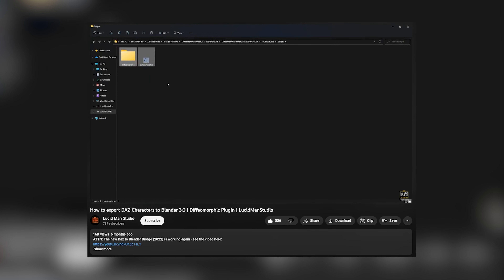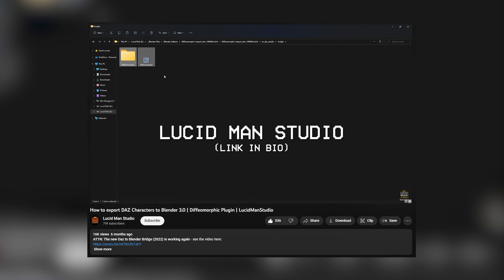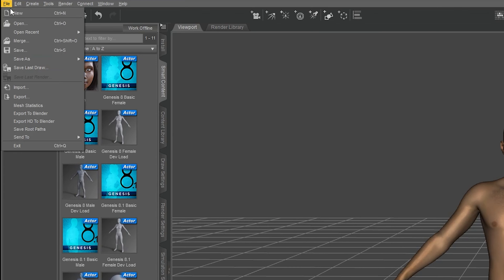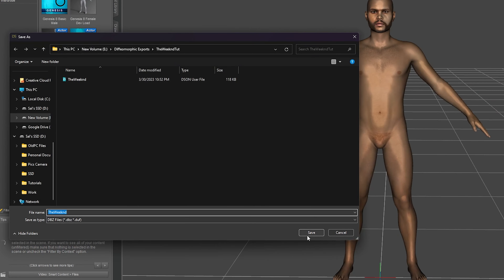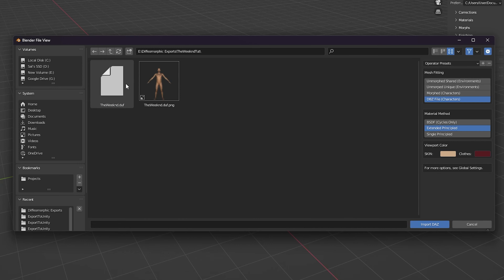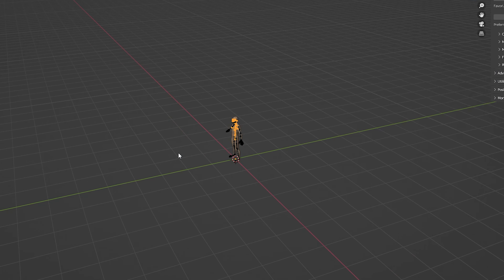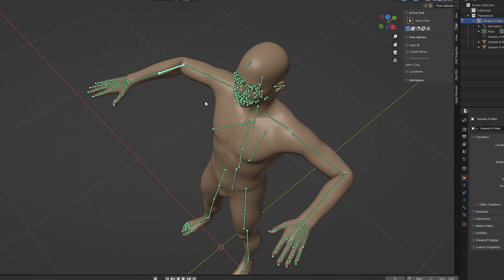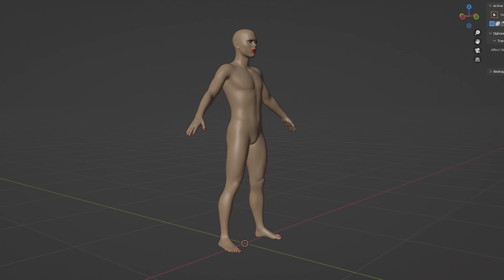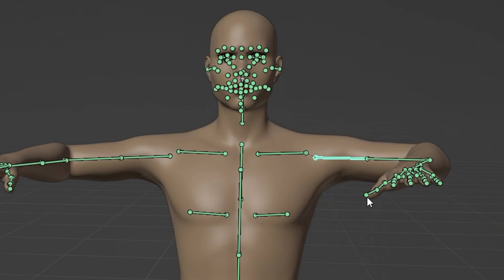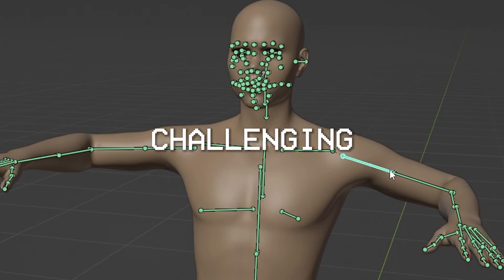You can watch this tutorial by lucidman studio that shows you how to quickly set it up. So once you have the diffeomorphic plugin installed you'll see an export to Blender option in the file menu. In Blender we can import our model through the DAZ importer add-on which is part of the diffeomorphic plugin. Now we have our custom character in our scene and it is fully rigged so we can pose it or animate it however we want.